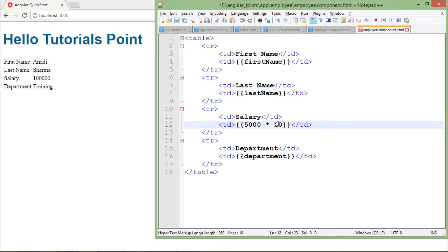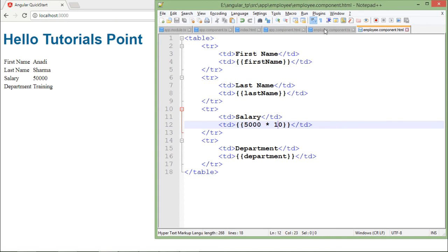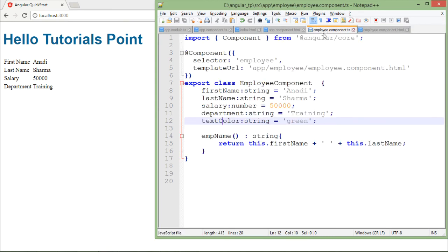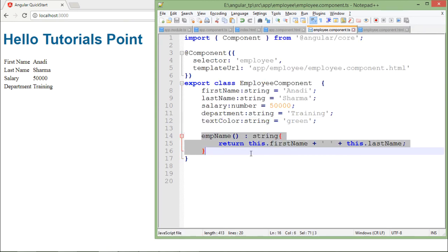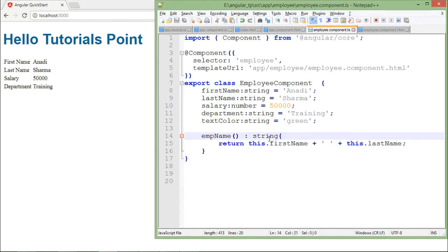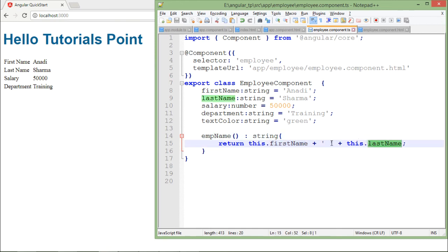Similarly you can just use the expressions as well as I just shown you here. Along with that you can also pass some method names. As in the previous example itself here I created a method called emp name which is returning you a string value, and what it is actually doing is just concatenating the first name and the last name along with the space.